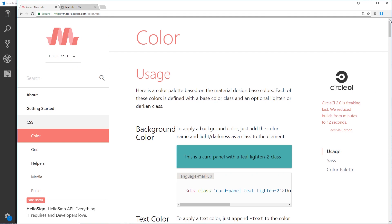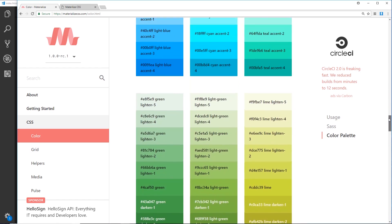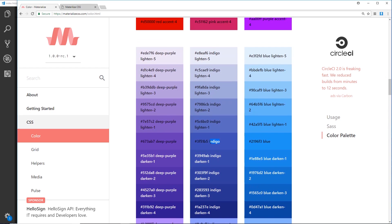When working with Materialize, we have access to a huge color palette and different classes to apply colors to either the background or the text color of an element. If we go to the Color section in the navigation and scroll down, we can see this huge palette of different colors. Each color has a few different classes — for example, 'indigo' — and applying that class to an element makes the background color of that element indigo.